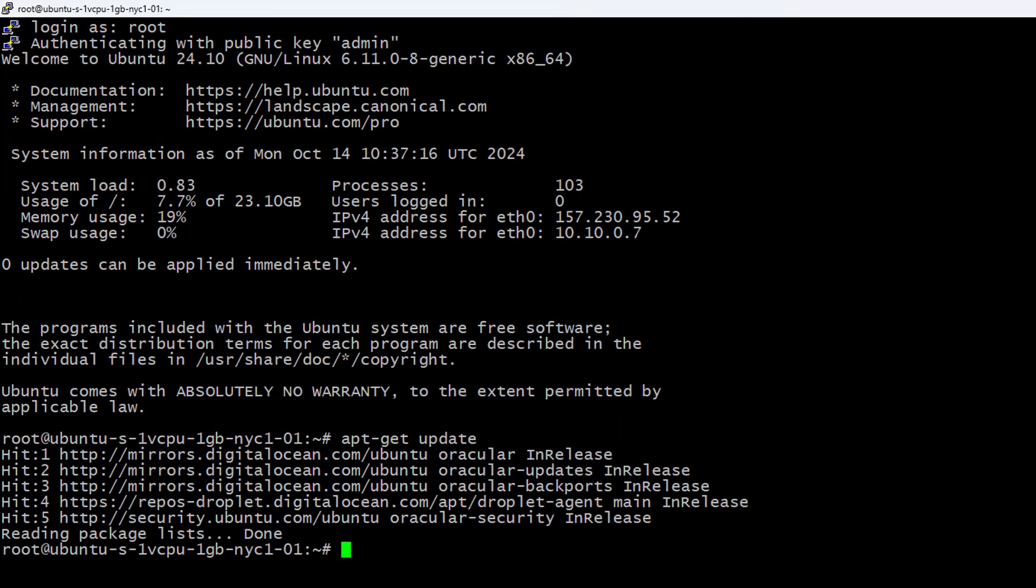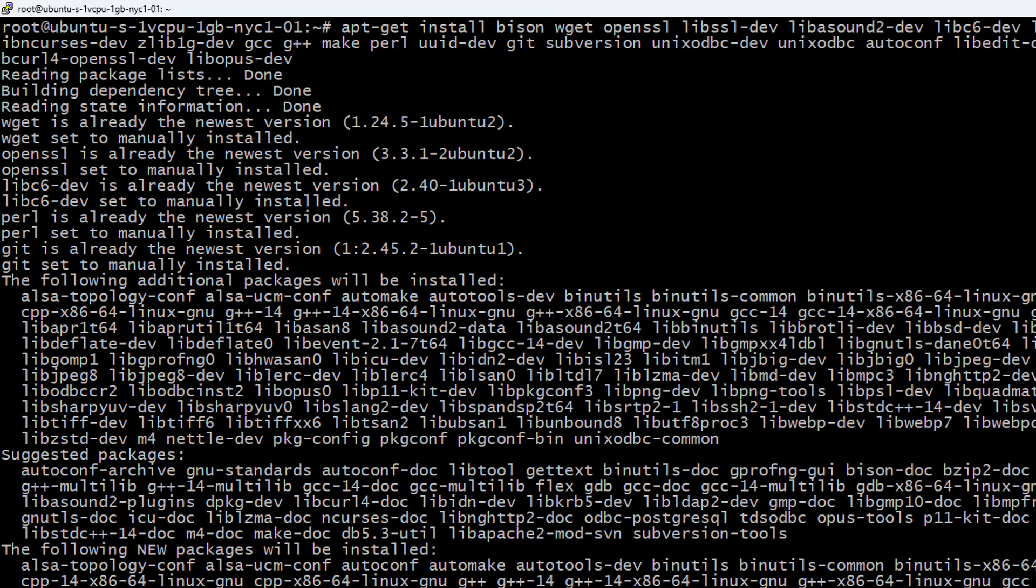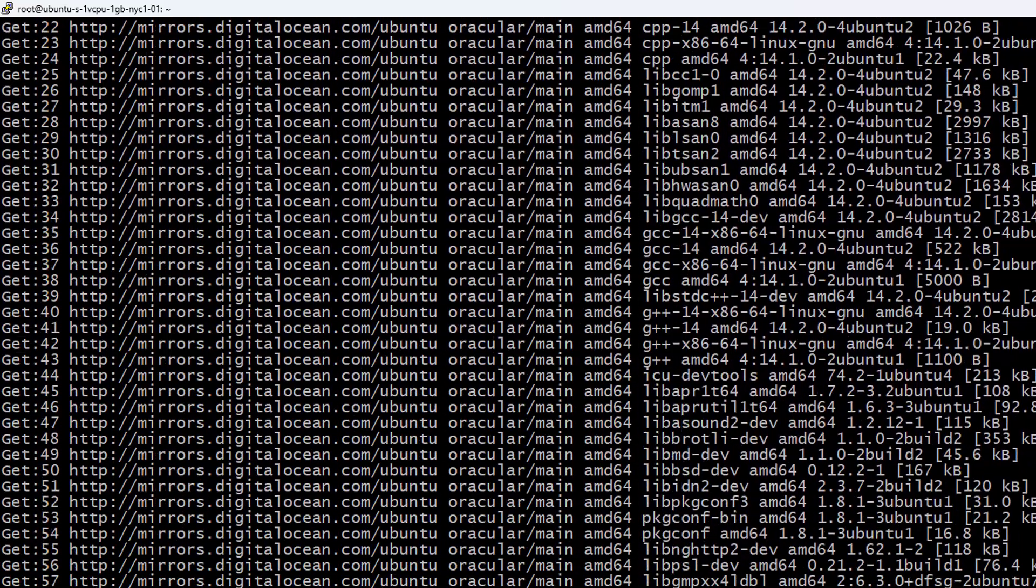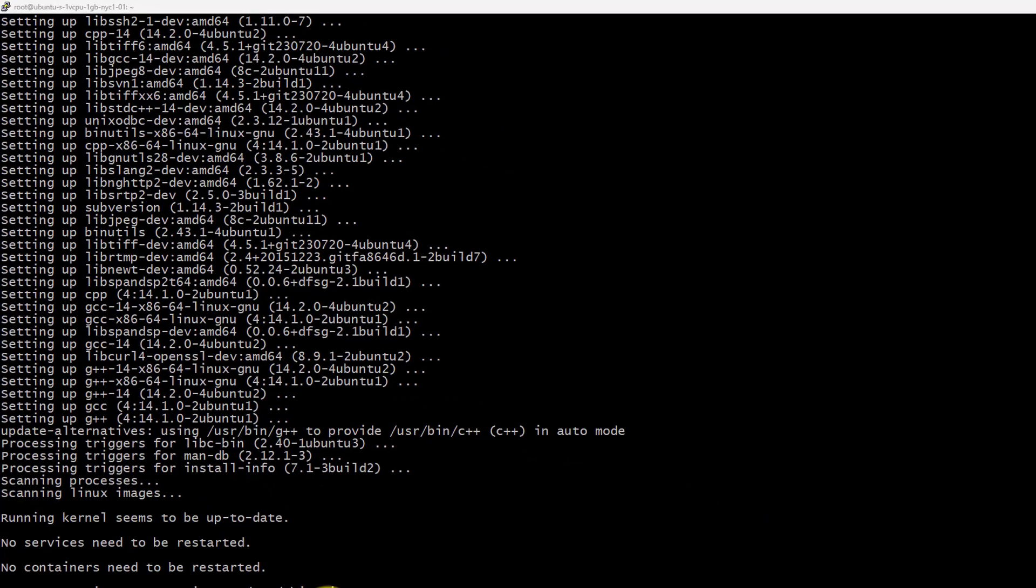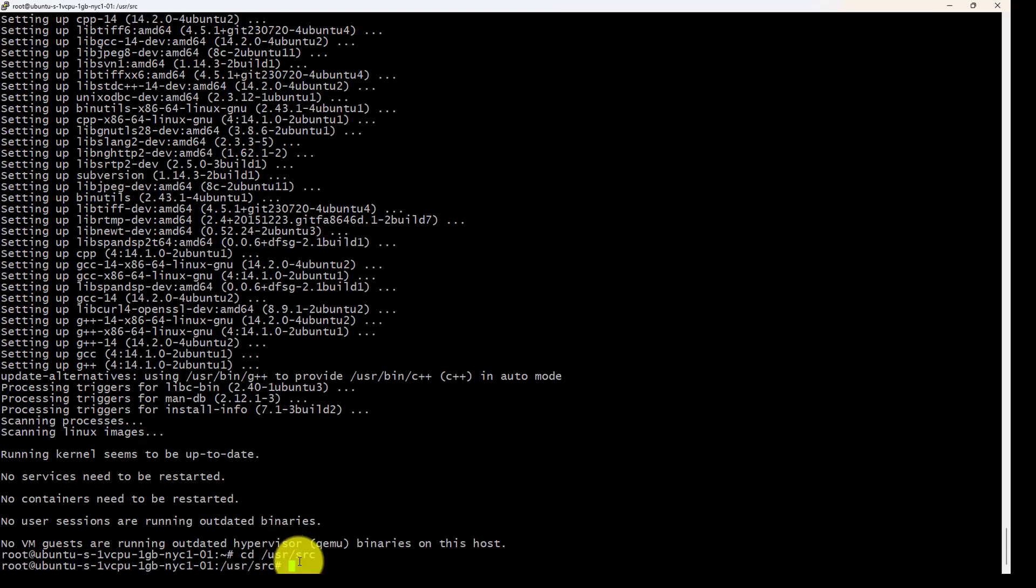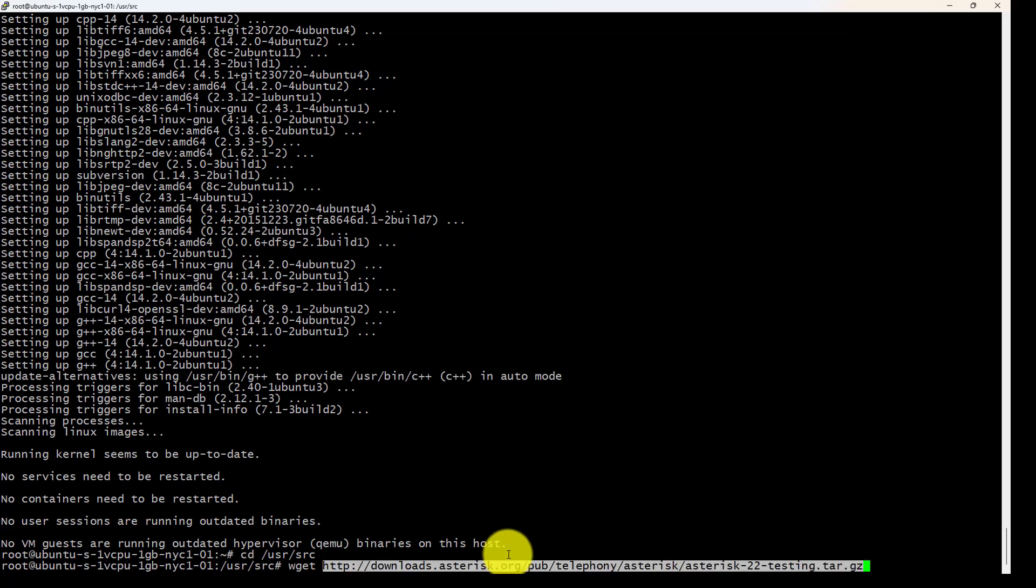Then let's install all the dependencies. Now I'm going to download, so I will change to cd /usr/src. As we still don't have a current release because we are in release candidate 2, I will download directly from Asterisk 22 testing.